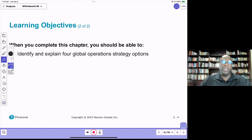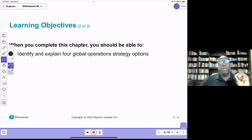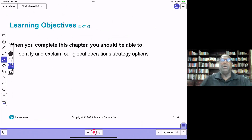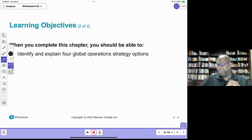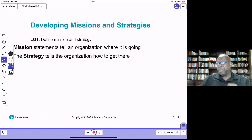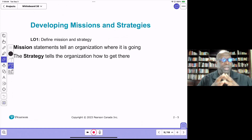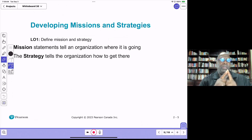We're also going to identify and explain four global operations strategy options — what it means for the operations strategy of a firm when companies decide they want to go global. Let's start with the very first term definition: what do we understand by a mission, a vision, and strategy?